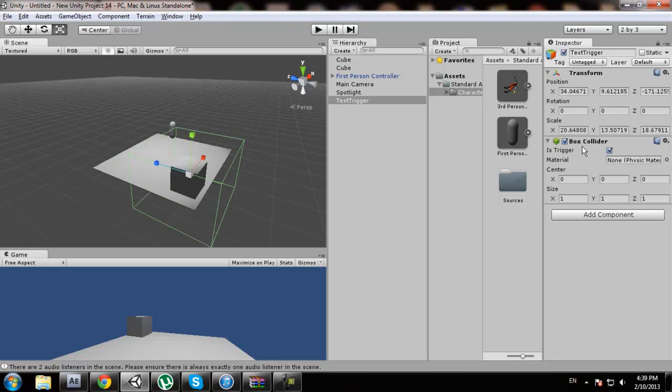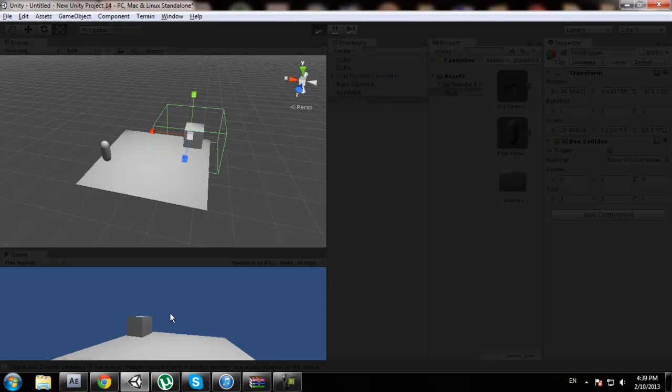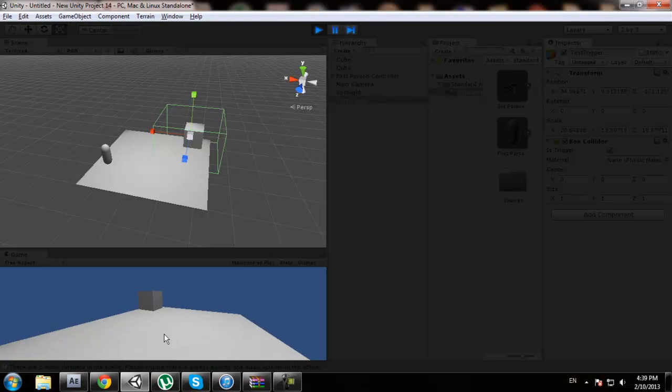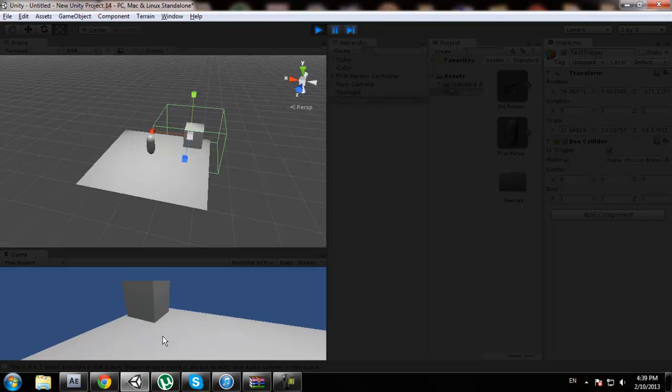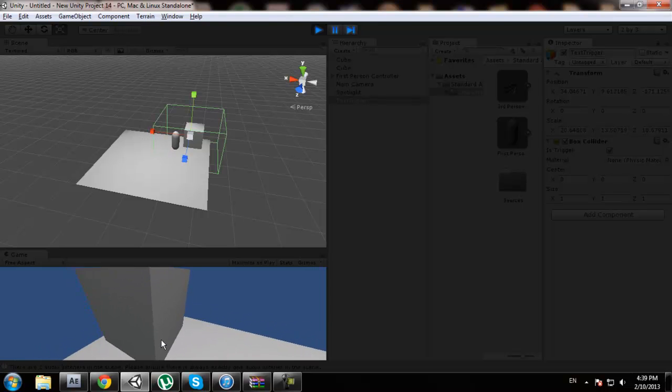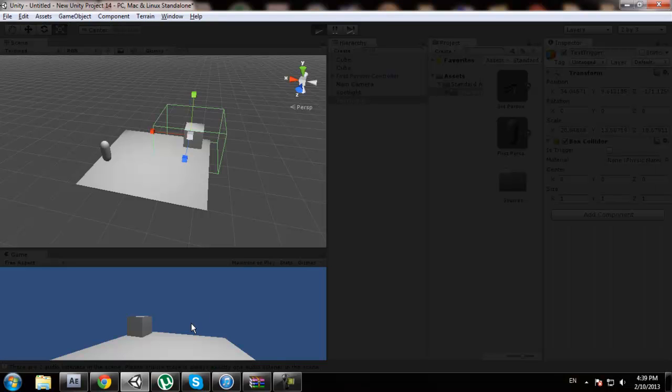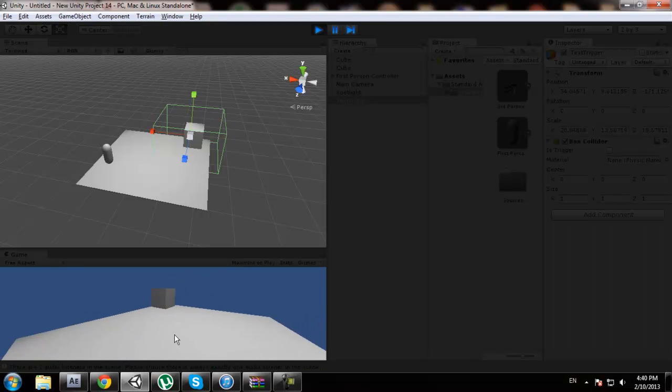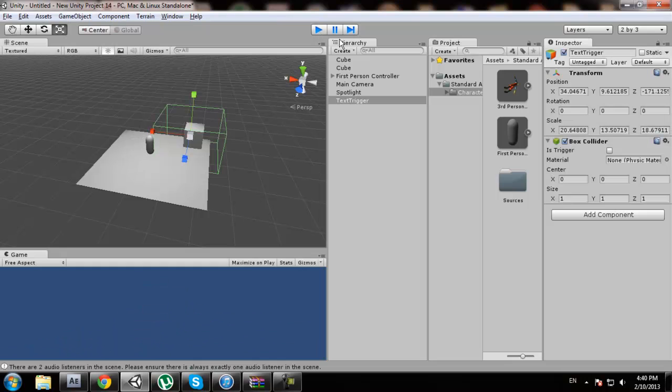Make sure that you select that it's a trigger, because otherwise if we unselect that, you try to run and as you can see we can walk through the trigger. But if we unselect this, it's going to become an invisible wall and it won't let us walk through.